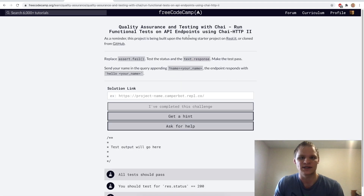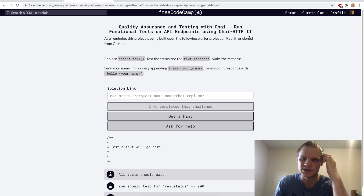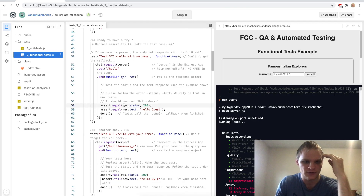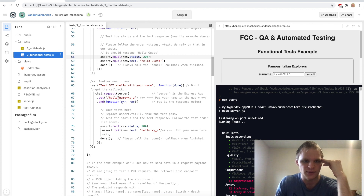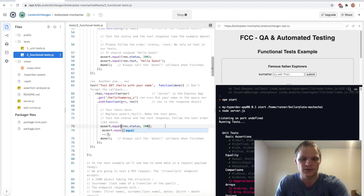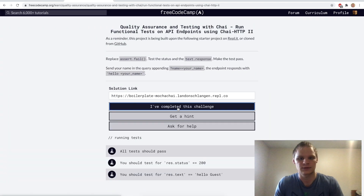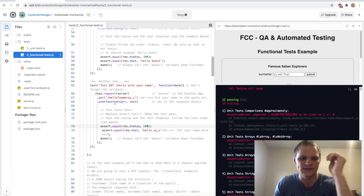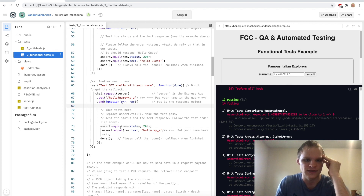Run functional tests on API endpoints using chai-http. We have to make the next test pass — we're passing query parameters, name equals 'xyz' into the endpoint. I think we just do equal here as well. Testing it — and it does work. The point of these is to see how chai-http works — it's pretty easy to just put equal and move on.